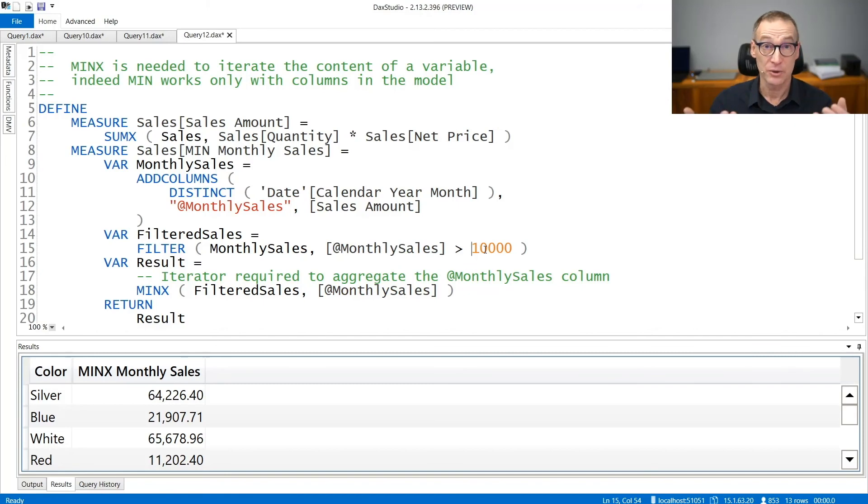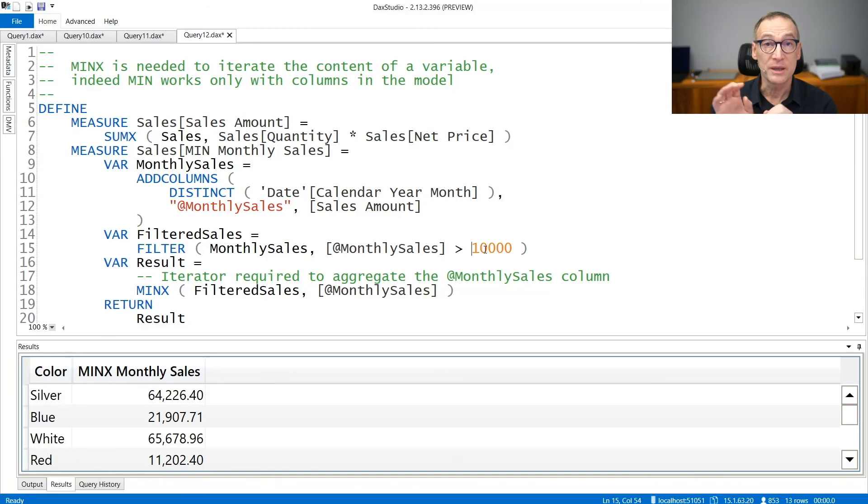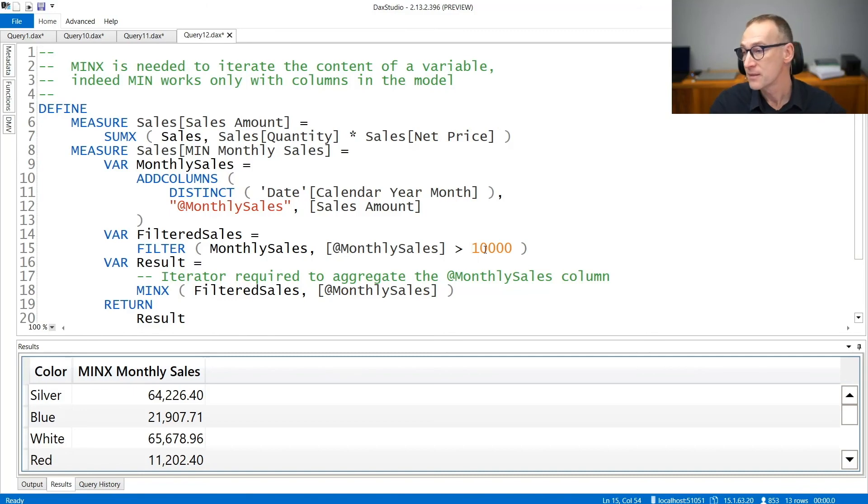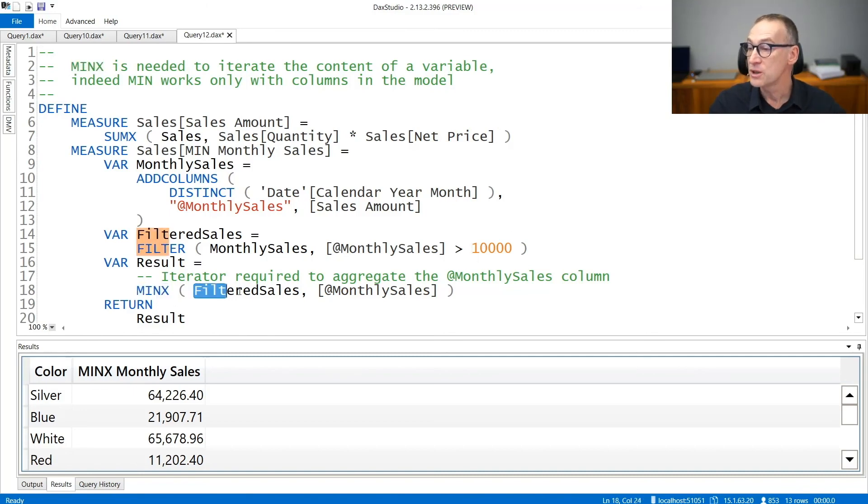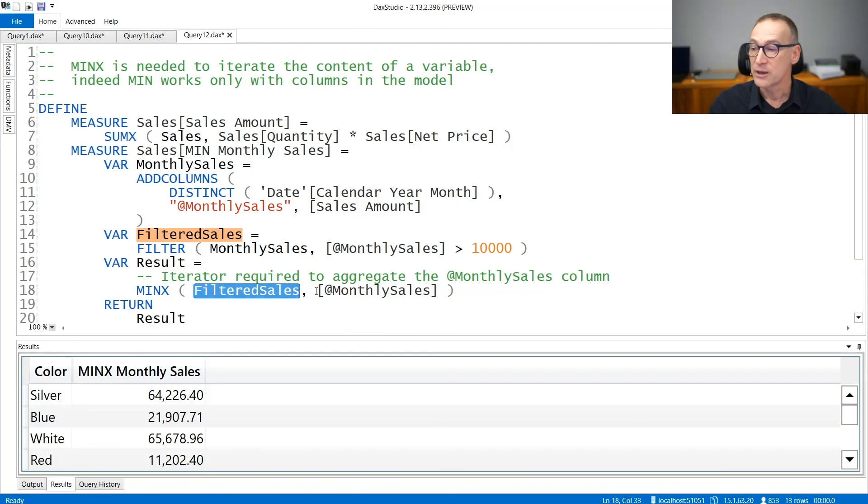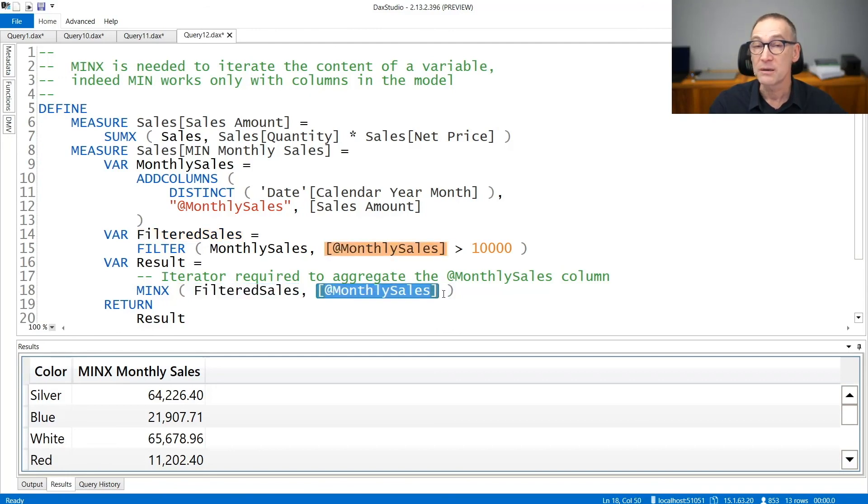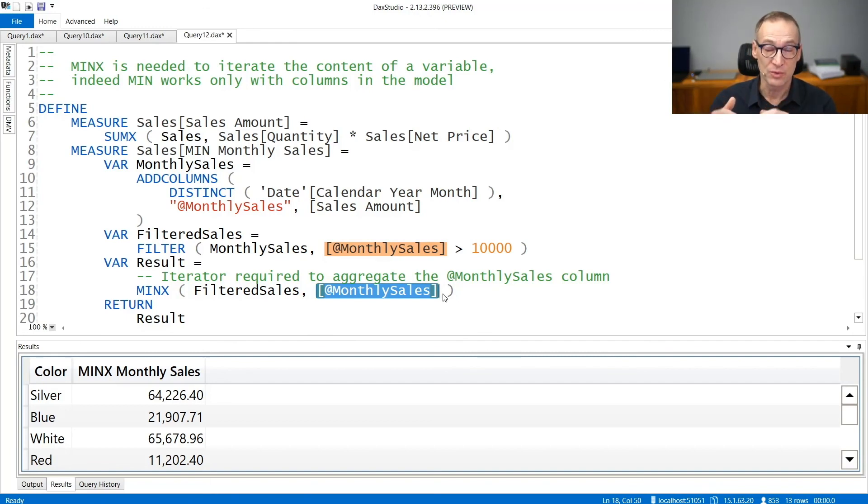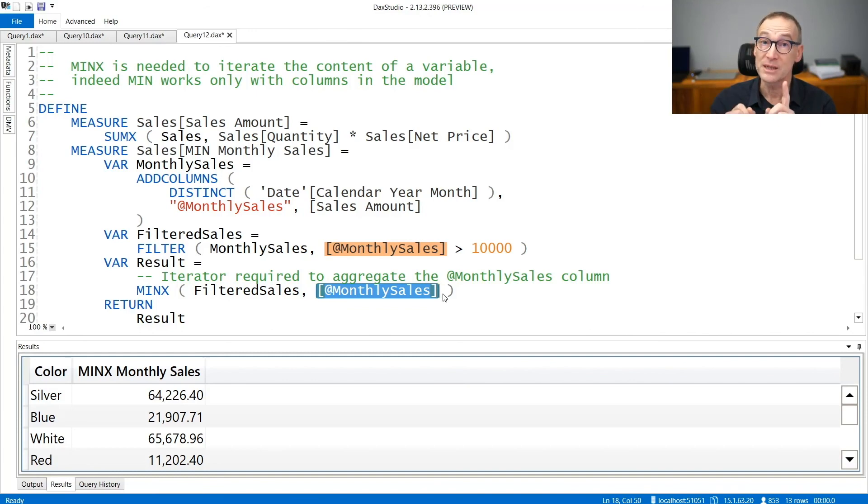I cannot use MIN in such a case because the column, even though it is only one column, does not belong to the model. It's a temporary column created on the fly. That is why I need to use MINX to iterate over the filtered sales table and retrieve the only column that I'm interested in retrieving. MINX is needed whenever you need to retrieve the minimum of a column that does not belong to a model, but it is stored previously in a variable.